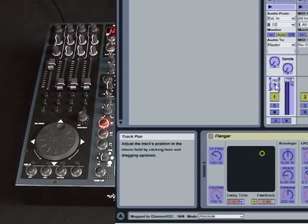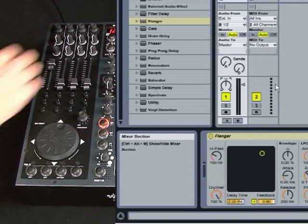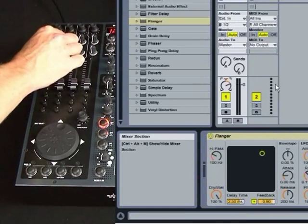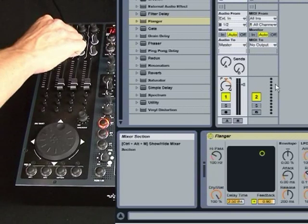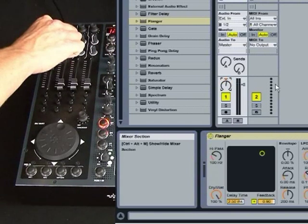So that's channel 16, controller number 9. And you'll see that's my encoder controlling the pan.